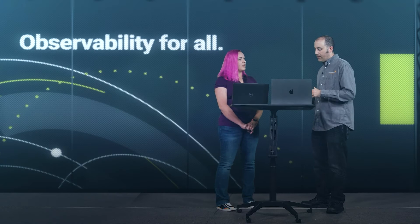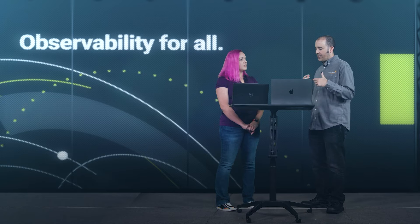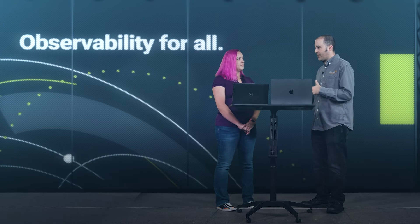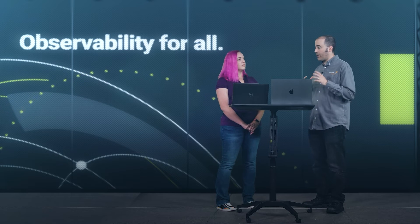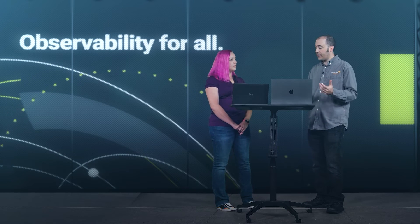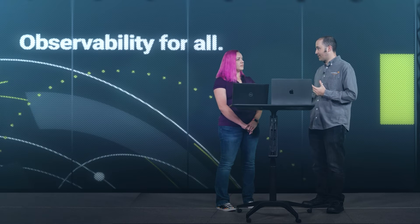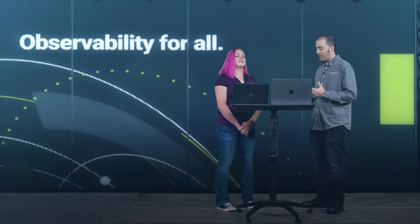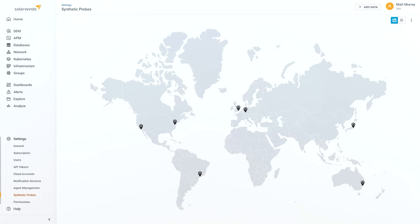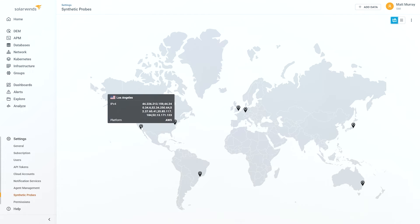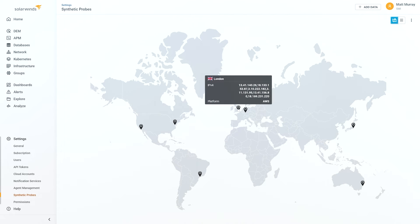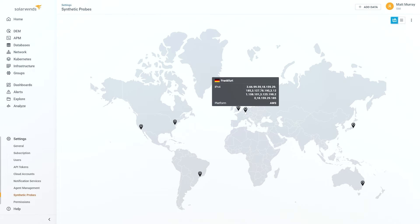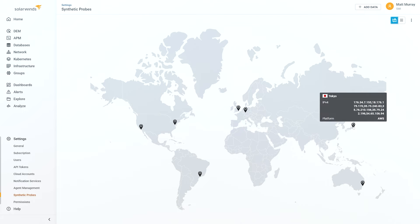So, our Pingdom product is a sort of well-established digital experience monitoring tool combining things like uptime checks, synthetic monitoring, real user monitoring. And we have brought that goodness over to SolarWinds observability. If you take a look at my screen here, what I'm showing you is where we've brought up our first set of probes in SolarWinds observability and more coming as time goes on. And from each of these places, you can run each of these style of checks.